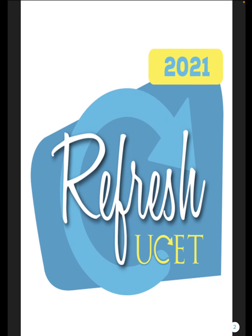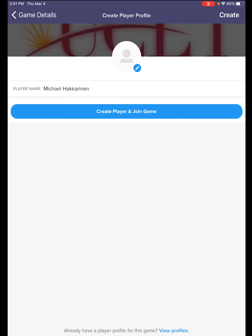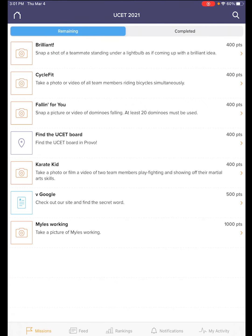Here is our logo for 2021 — we are going to refresh at USET. Let's talk about how the game works. Here is a list of missions for you to complete. Each mission is assigned a certain point value. The more missions you complete, the more points you earn, and the better chance you have of earning a prize at the end.